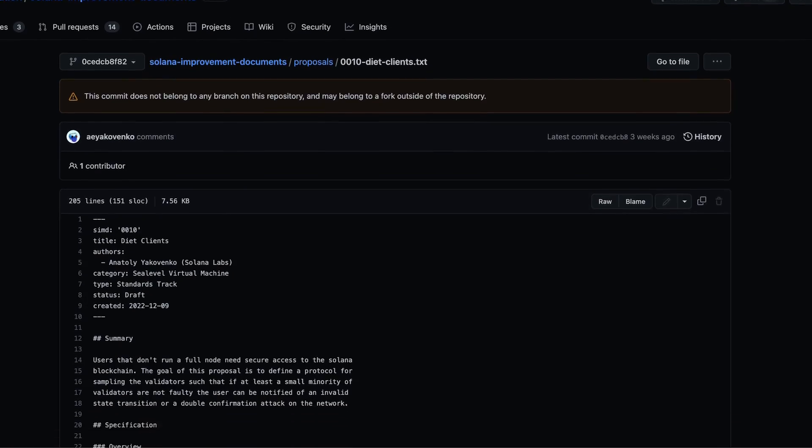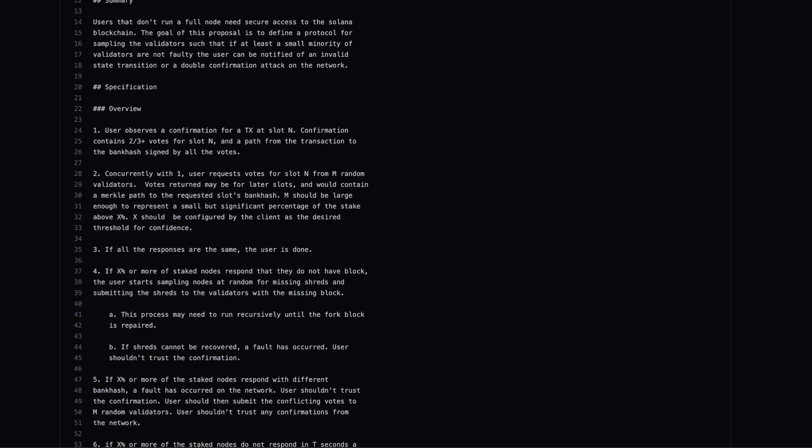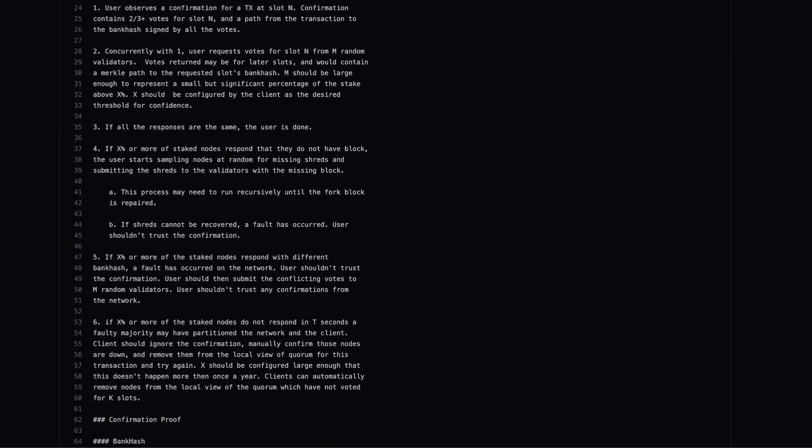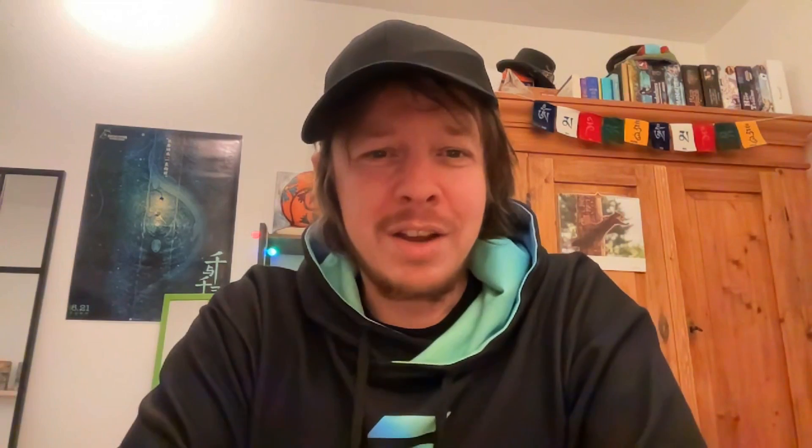Jonas, what was the proposal of this week? I found SIMD number 10. SIMD is protocol-level proposals, and this one is called diet clients. These diet clients — it's a proposal to define a protocol for sampling the validators, so a client which doesn't run the full node could still figure out if there was an invalid state transition or maybe a double confirm attack.